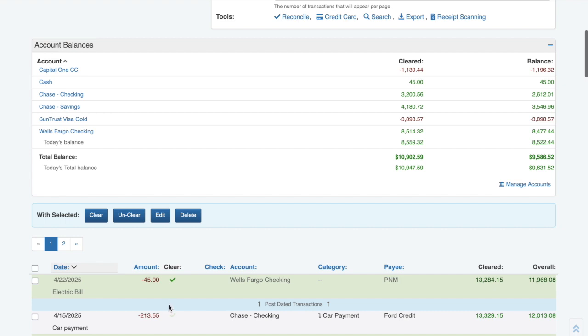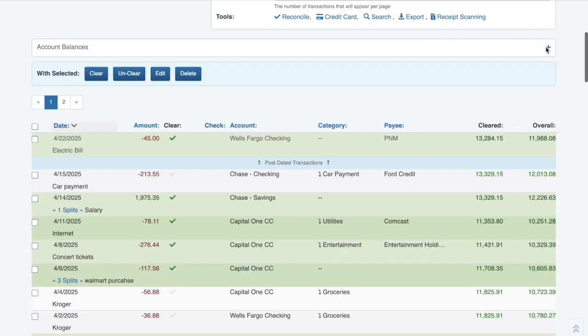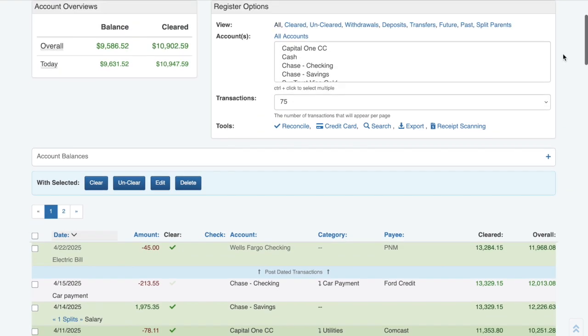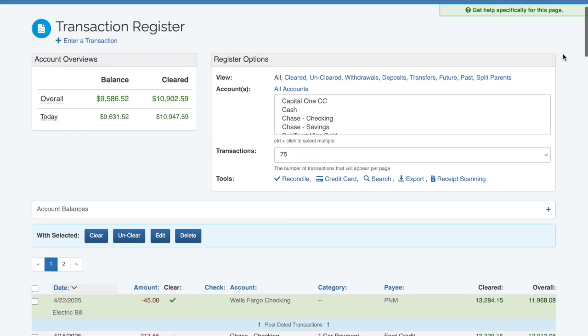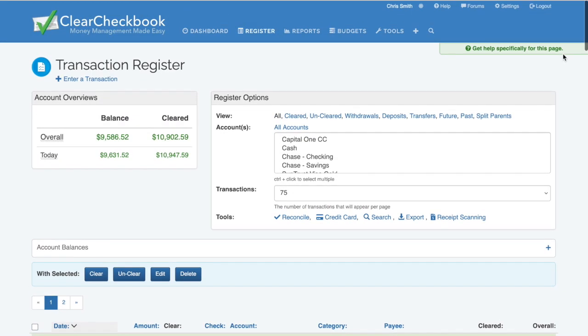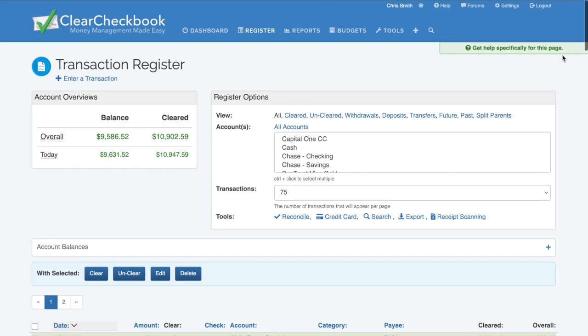The next two topics I'll mention are premium features that can be enabled and modified through the settings page. The first is customizing the layout of your transaction register, and the other is turning on an upcoming transactions box.